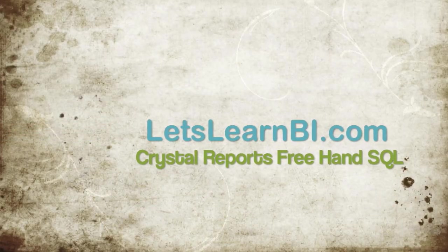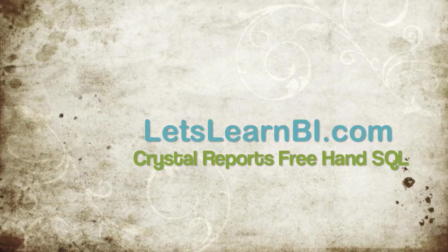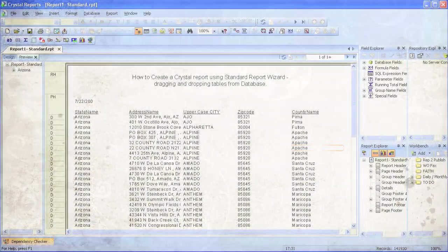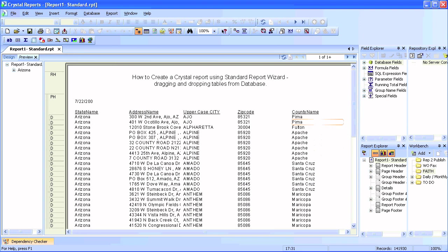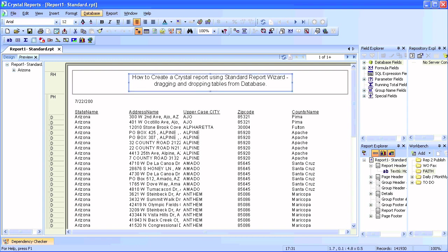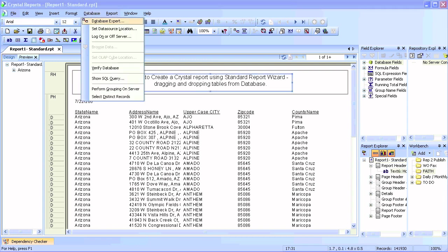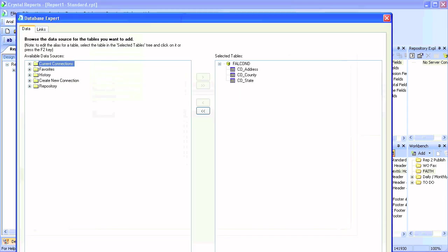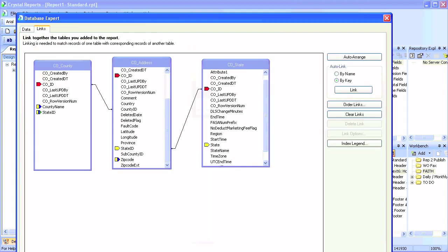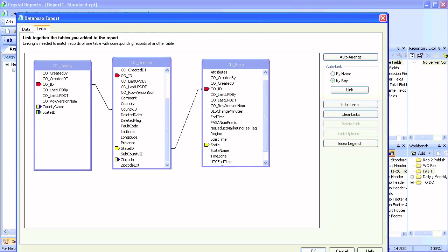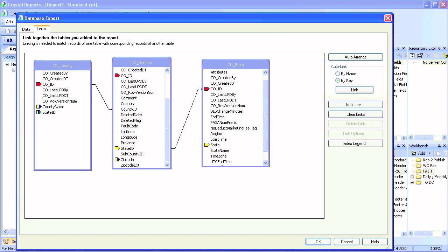We're going to continue creating a Crystal Report using freehand SQL. This is our existing report using the standard report wizard where we simply dragged and dropped tables and joined them using Database Expert. We had three tables — Address, County, and State — all with inner joins. Now we'll create a duplicate report but this time using freehand SQL.